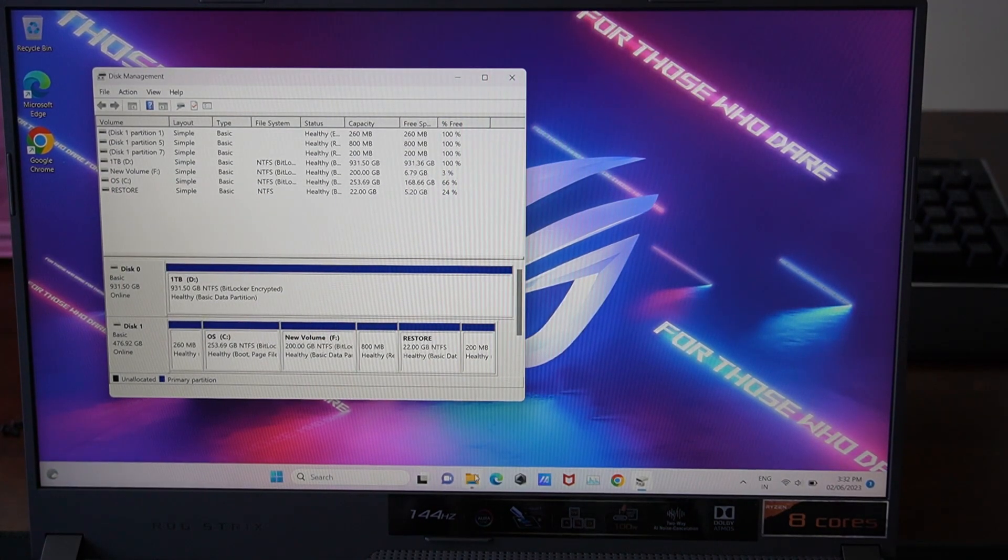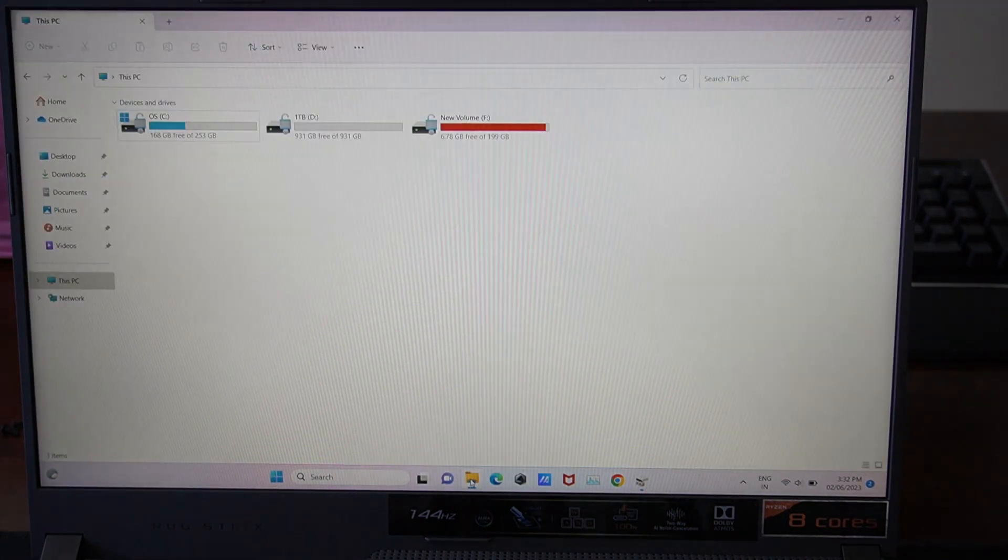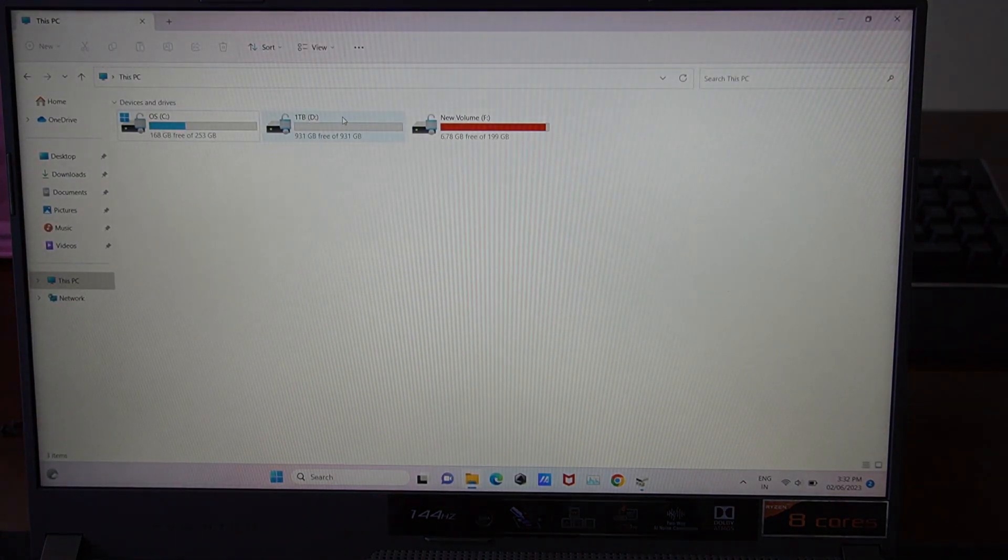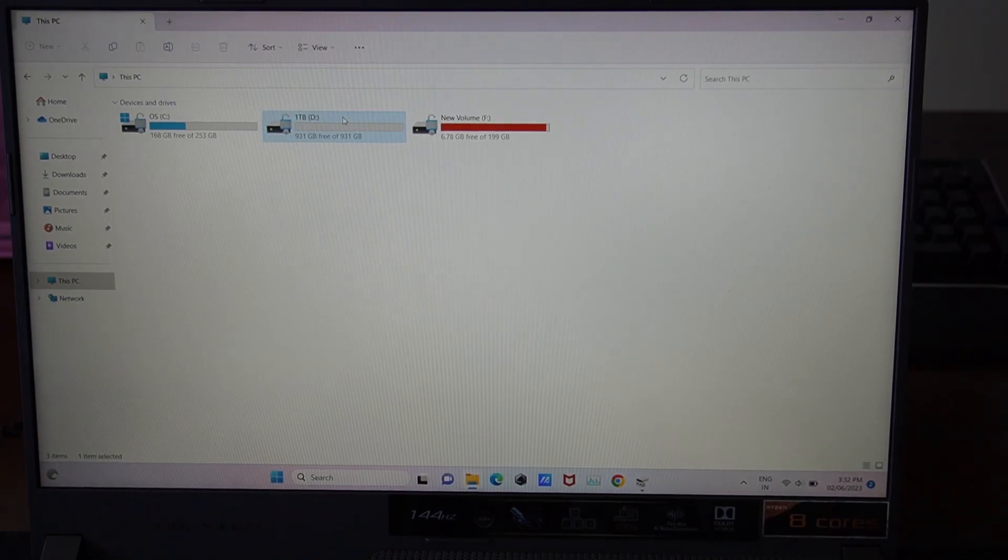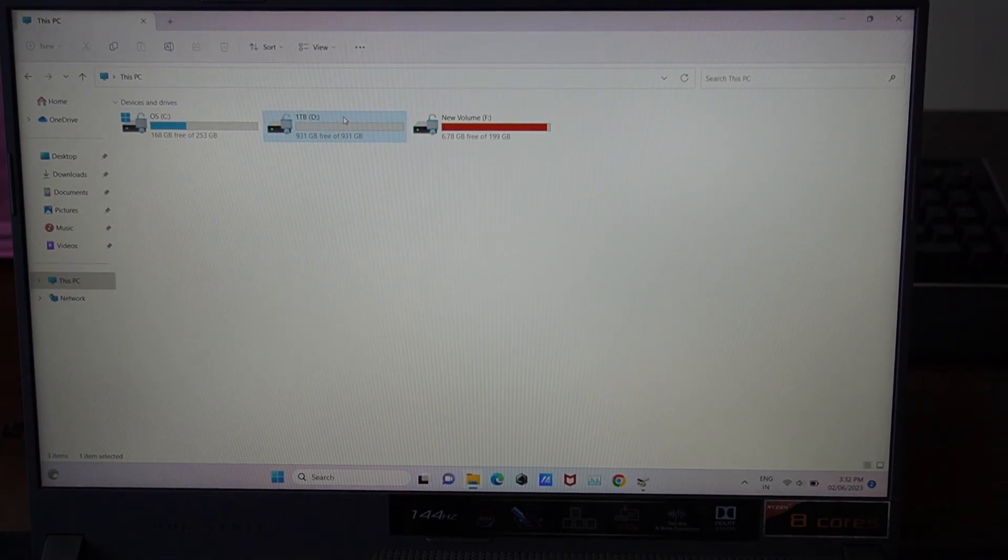And we've got File Explorer open down here. And we can see here is our 1TB drive, which is correctly working.